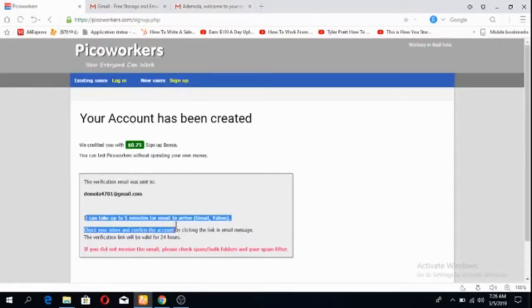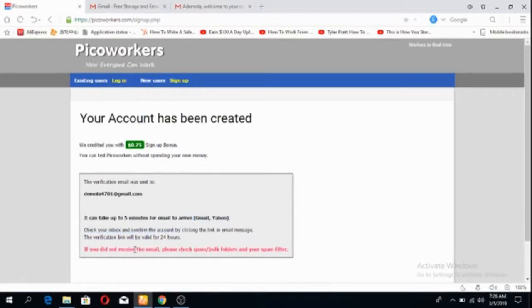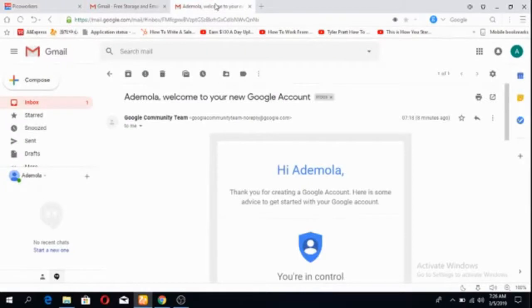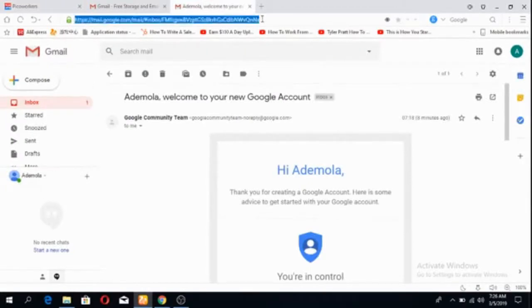Sometimes it might take some time. Like what they said here, it could take up to five minutes. And if you don't find email in your inbox, it might be in your spam folder. Let's just hold on for a while. Let me see if I refresh the page.